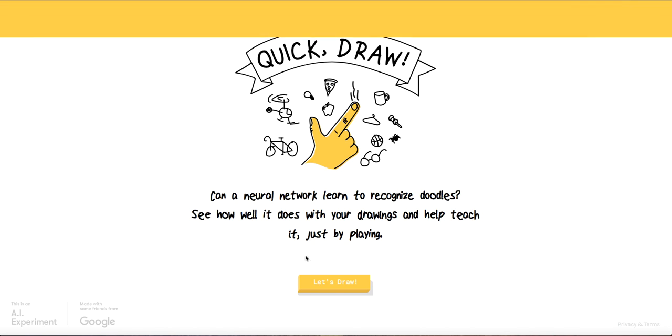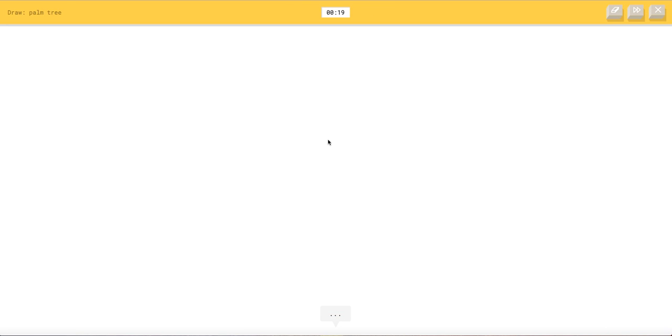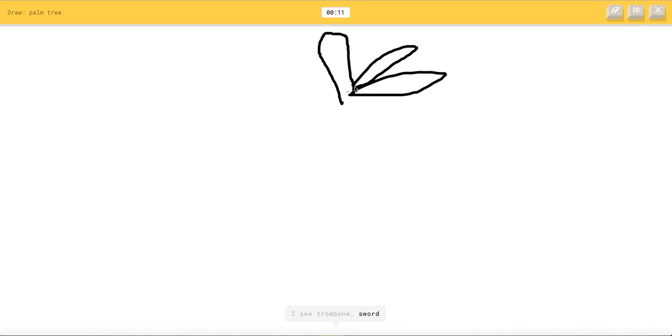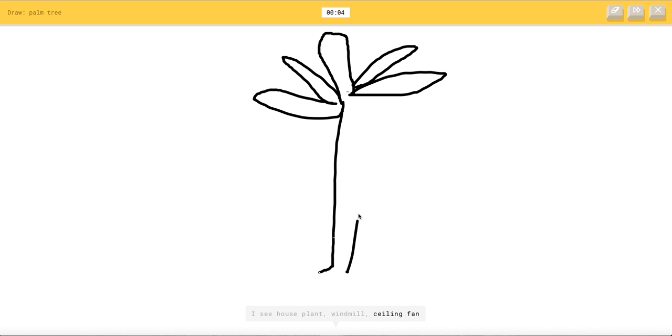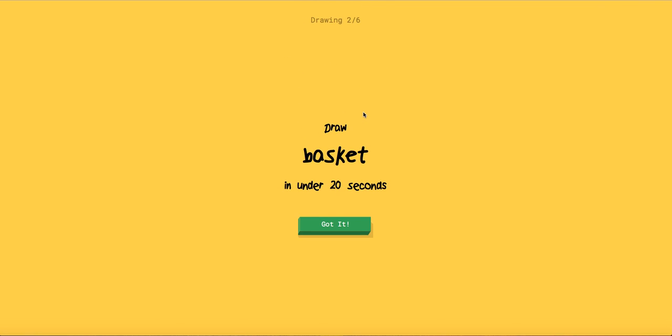I need to get my goal today is to get okay 100 palm tree. I see garden hose or bread or flyers or diving board. I see trombone or sword or mosquito or airplane. I see lantern or leaf or flip flops or bee. I see houseplant or windmill or ceiling fan. Oh I know let's go you got it. You're so good.